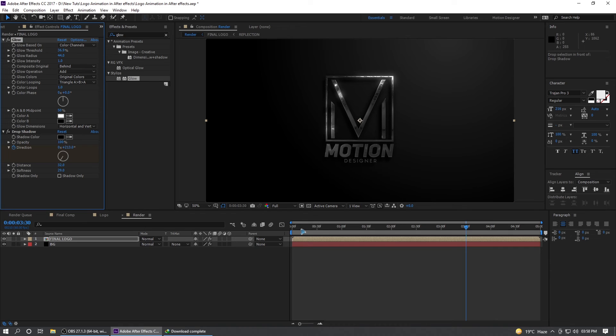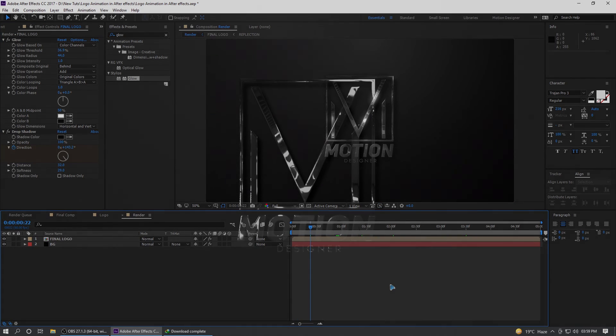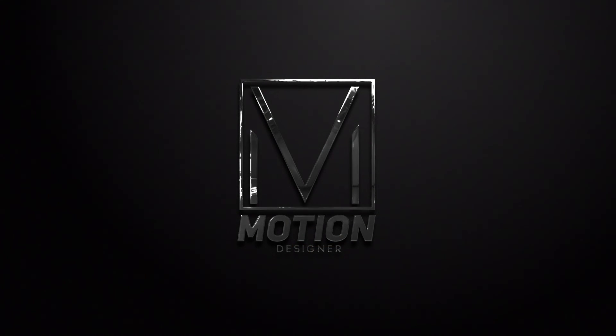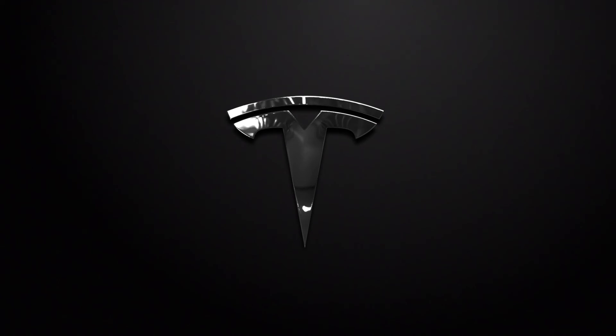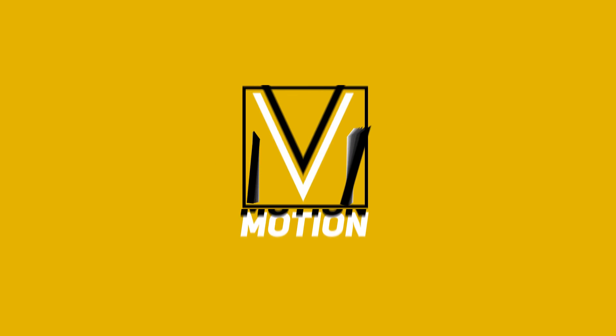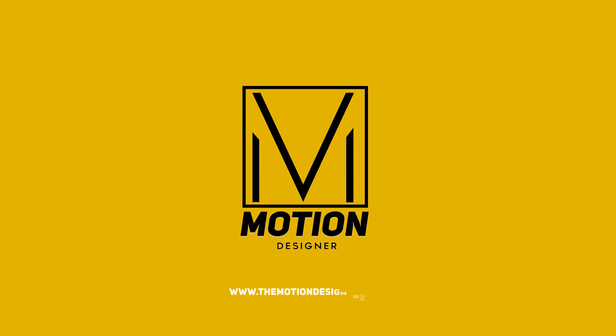So that is how you create this logo animation. I hope you like this video. Thanks a lot for watching and I will see you in my next video. Take care.